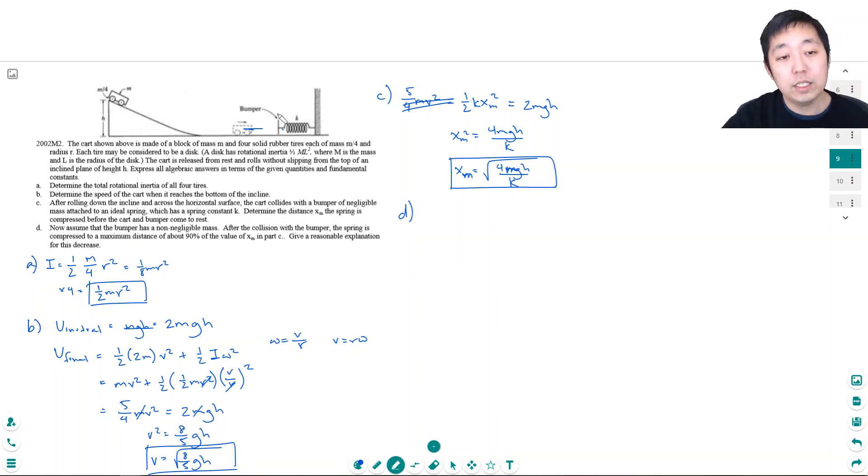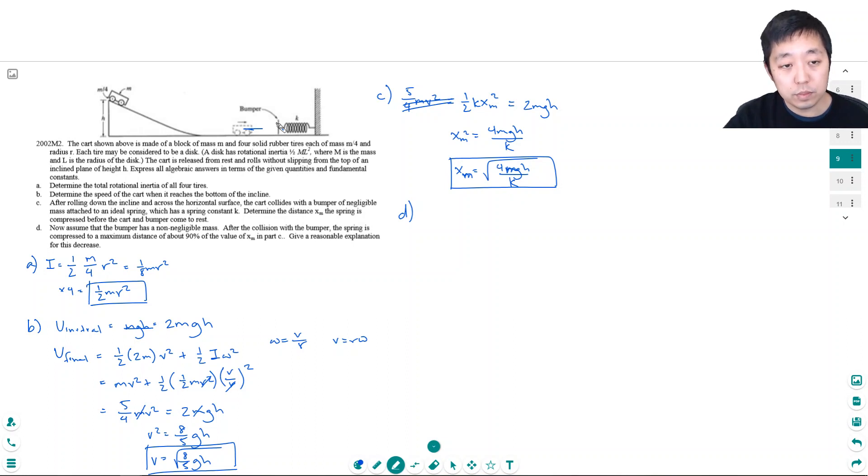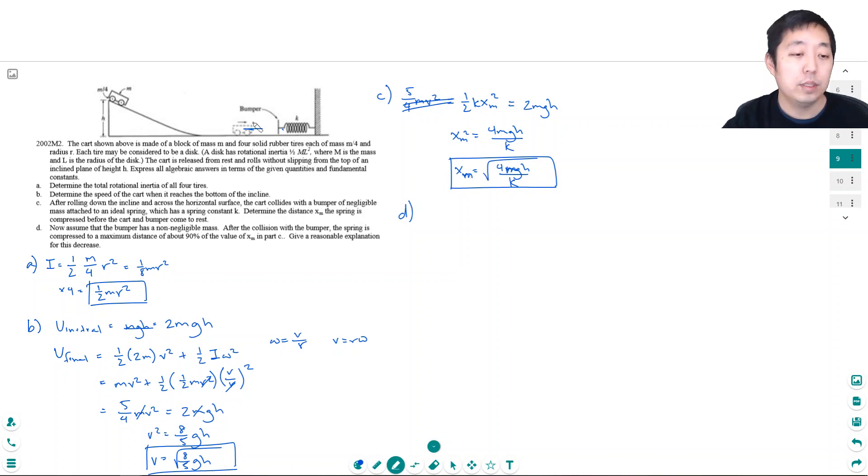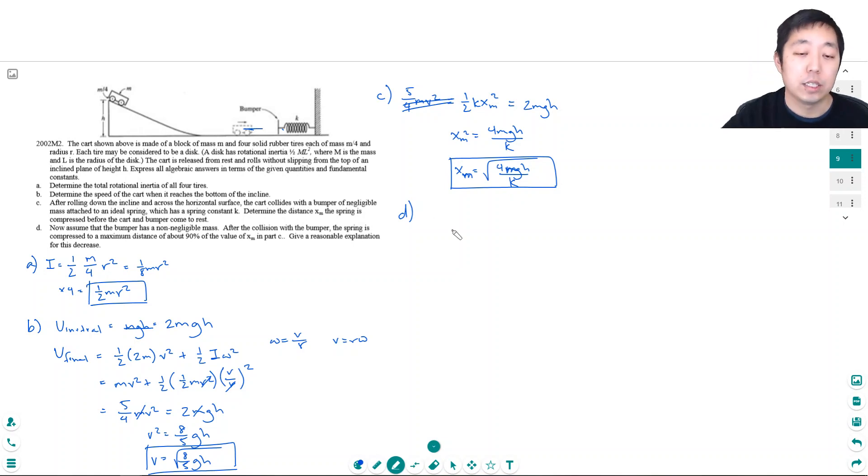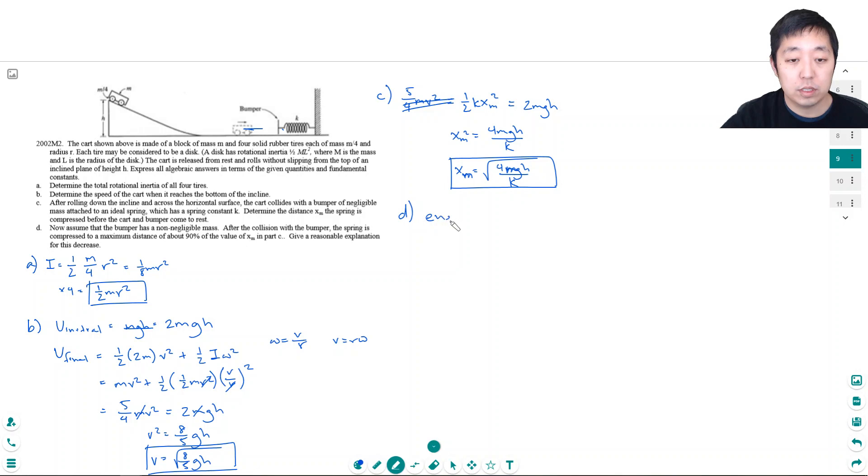Well because of the mass we're gonna actually lose some energy in the collision because the, well let me think. Yeah energy is lost in the collision that's my best explanation.